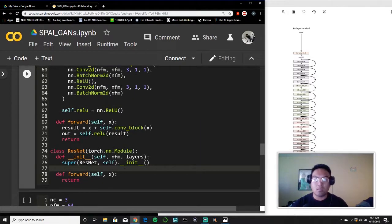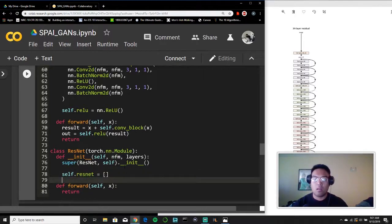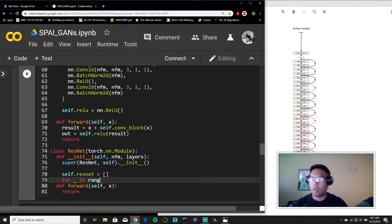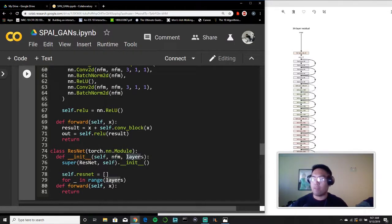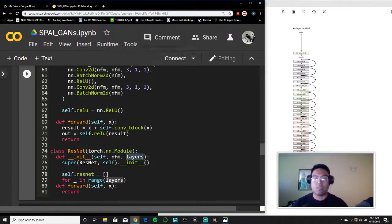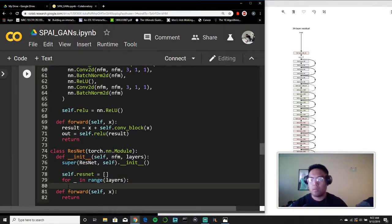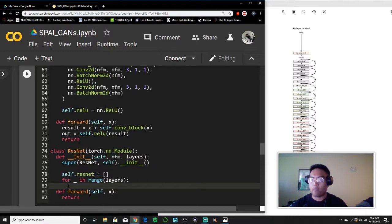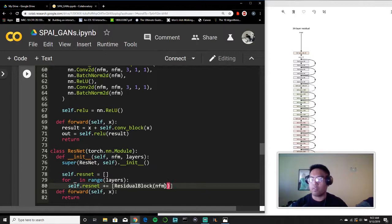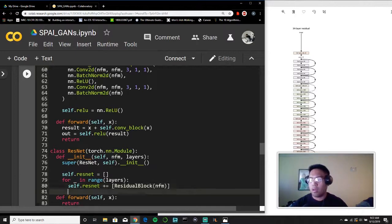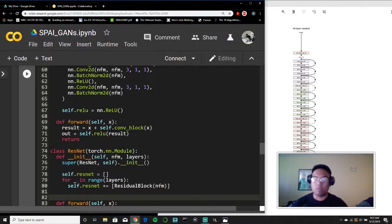So all we need to do is we'll start our ResNet block and then we'll say for every input in range number of layers. So here we have number of feature maps. Of course, we'll need that. And then we have the number of layers we want to add. So here we have 34 layers, but you could define that later on when you actually instantiate your networks. So what we'll do now is just say for every layer that we want to add, we'll add a residual block to our ResNet. So we just say plus equal residual block number of feature maps. And what happens is if you input 34 layers, you're going to add 34 residual blocks.